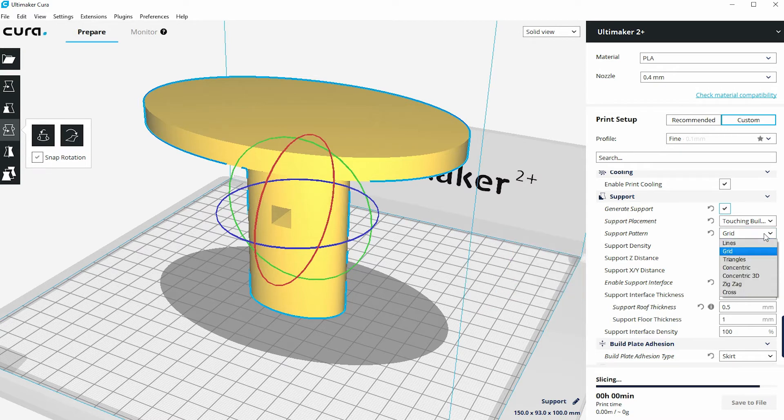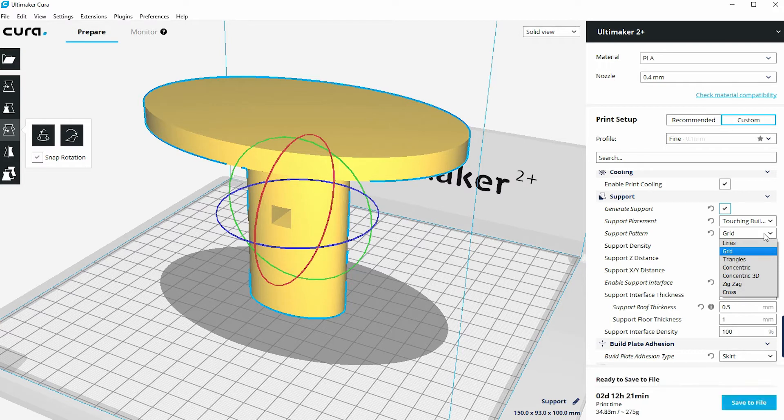You can also adjust the type of support pattern that actually prints out. So this is set to grid, but you can choose lines, triangles, zigzags, crosses.